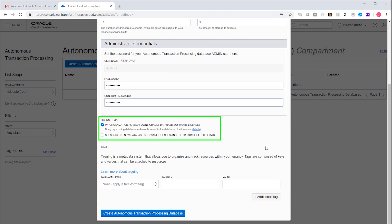This only becomes relevant when you convert the trial to an actual paid subscription. And if you choose to do that, then this option lets you choose whether you use existing Oracle on-premise licenses or new licenses. But now, as long as we're in the trial phase, this option is not relevant.